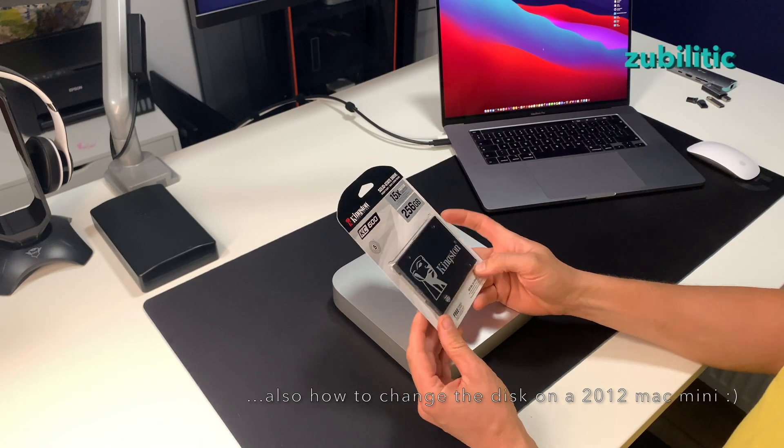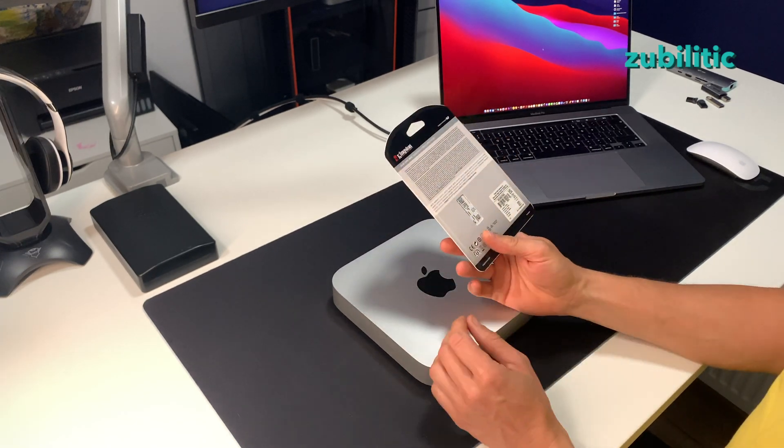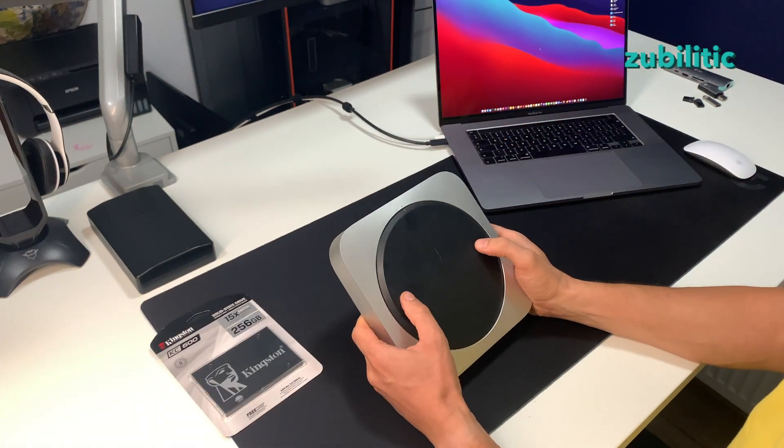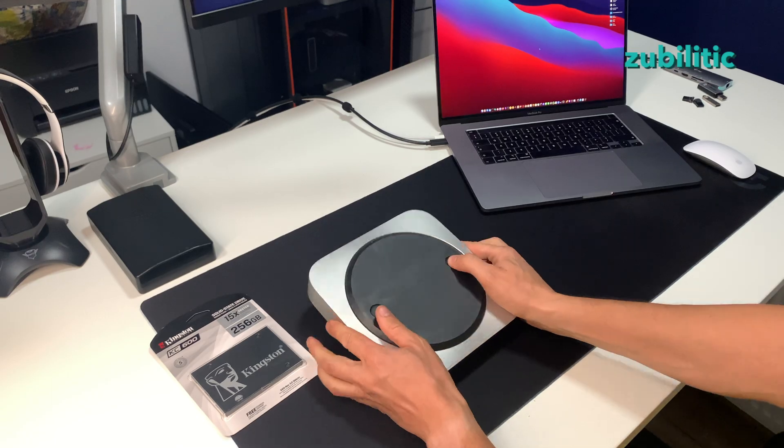But first I will add this SSD to it, so let's open it up.